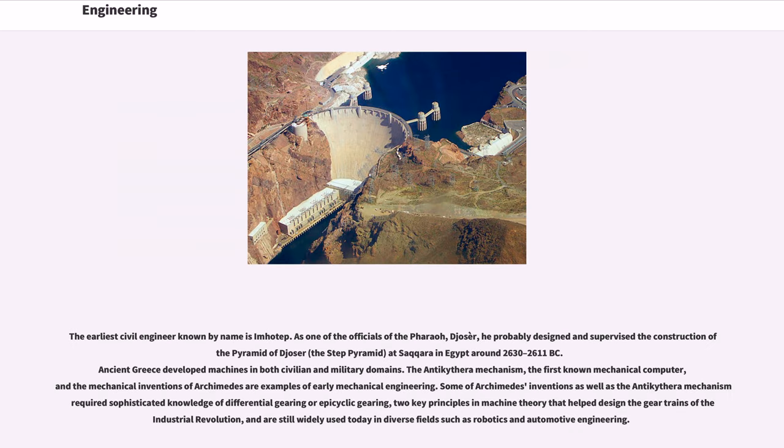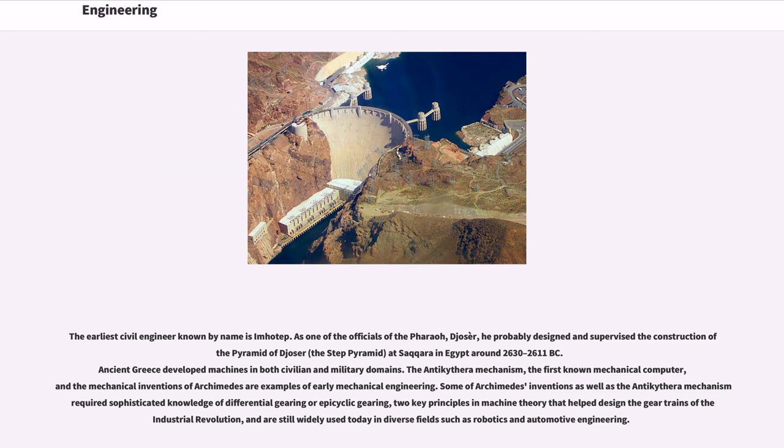The earliest civil engineer known by name is Imhotep. As one of the officials of the pharaoh Djoser, he probably designed and supervised the construction of the Pyramid of Djoser, the Step Pyramid, at Saqqara in Egypt around 2630-2611 BC.